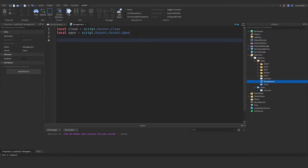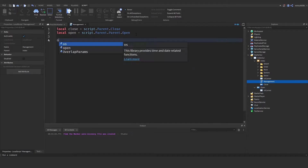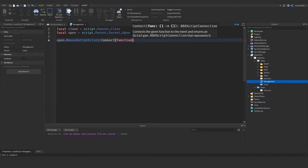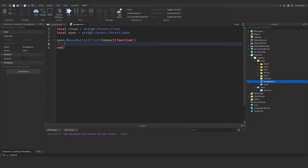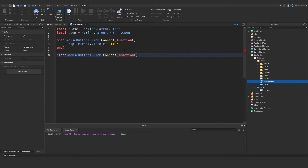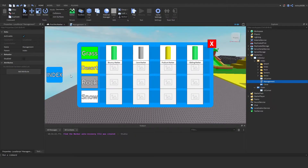Now we've got our two buttons. Let's start with open: `open.MouseButton1Click:Connect(function()` — in here we make the index visible, so `script.Parent.Visible = true` because we're opening it. Now let's do the same for close: `close.MouseButton1Click:Connect(function()` — `script.Parent.Visible = false`.